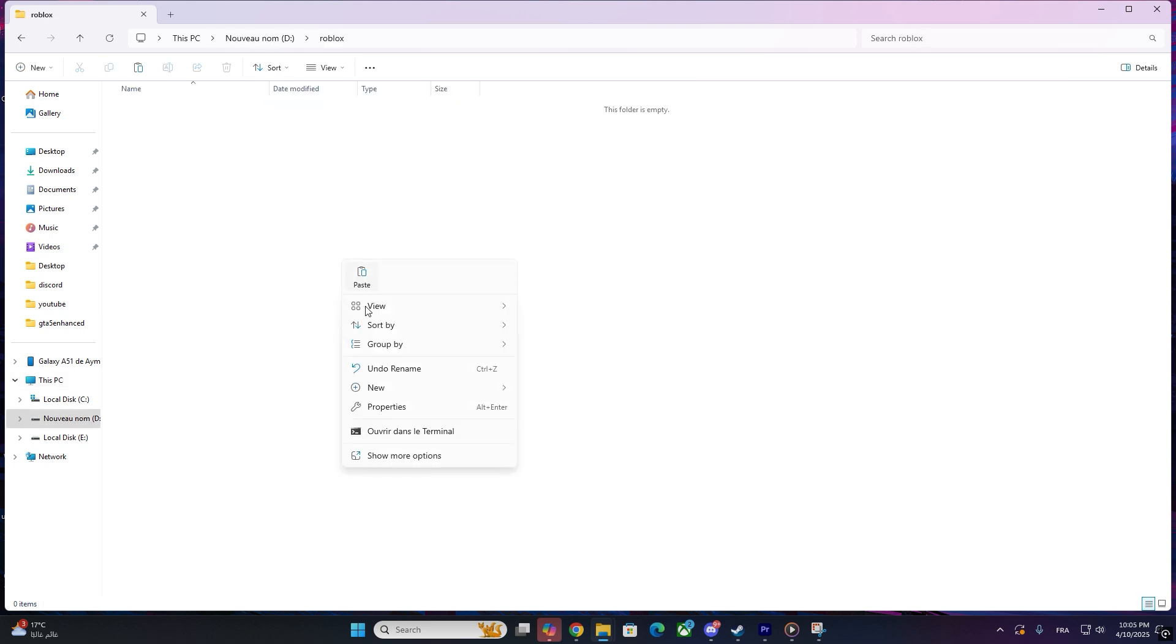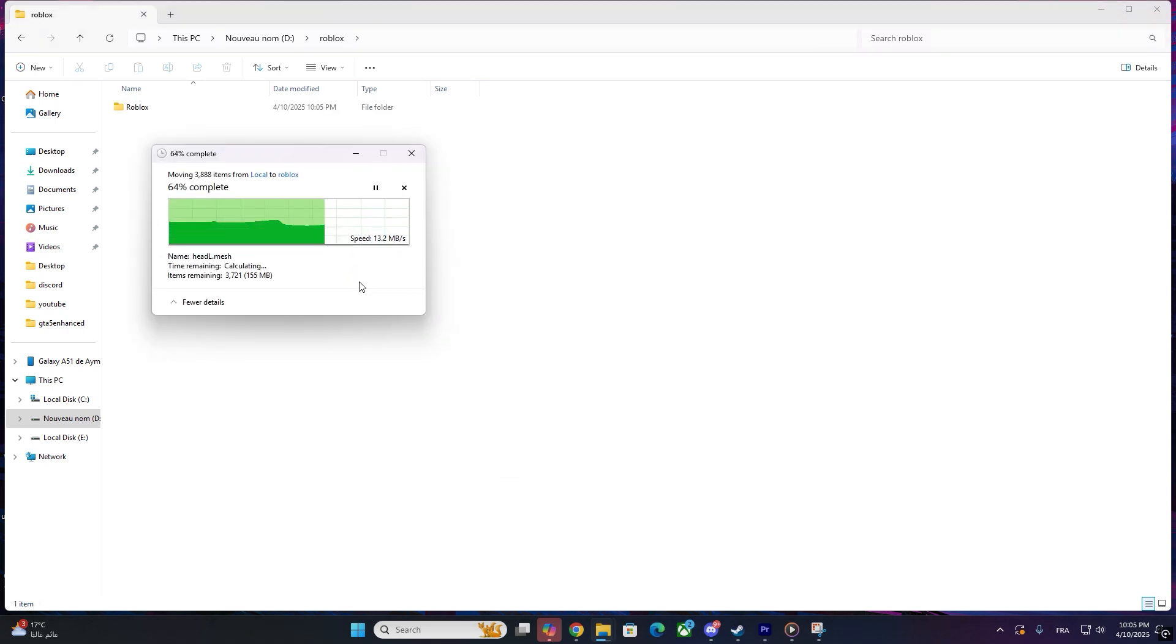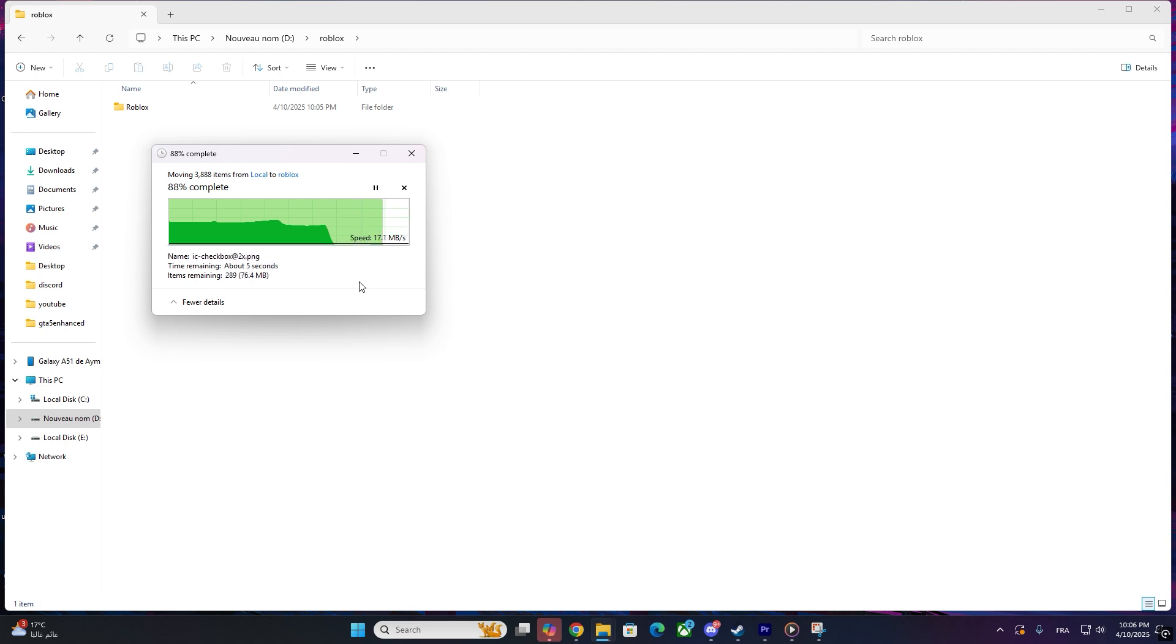And that's it. Now, Roblox is safely copied to your new drive. If you want to run it from there, just make a shortcut to RobloxPlayerLauncher.exe and you're good to go.